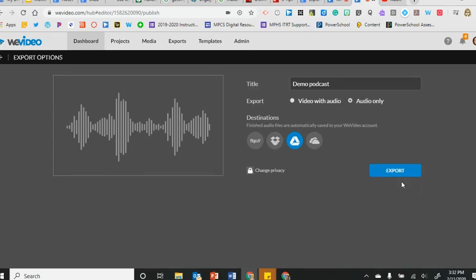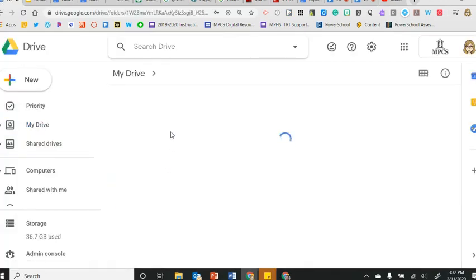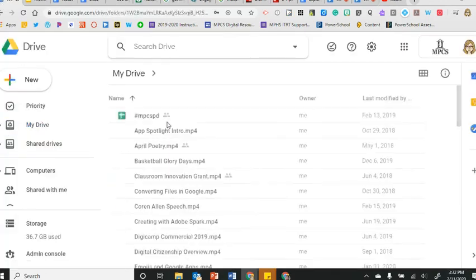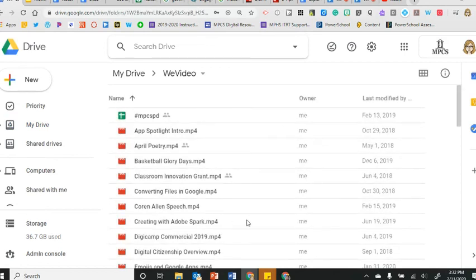To share the link for your podcast go back to Google Drive and look for the WeVideo folder and then search for the file that's in this folder.